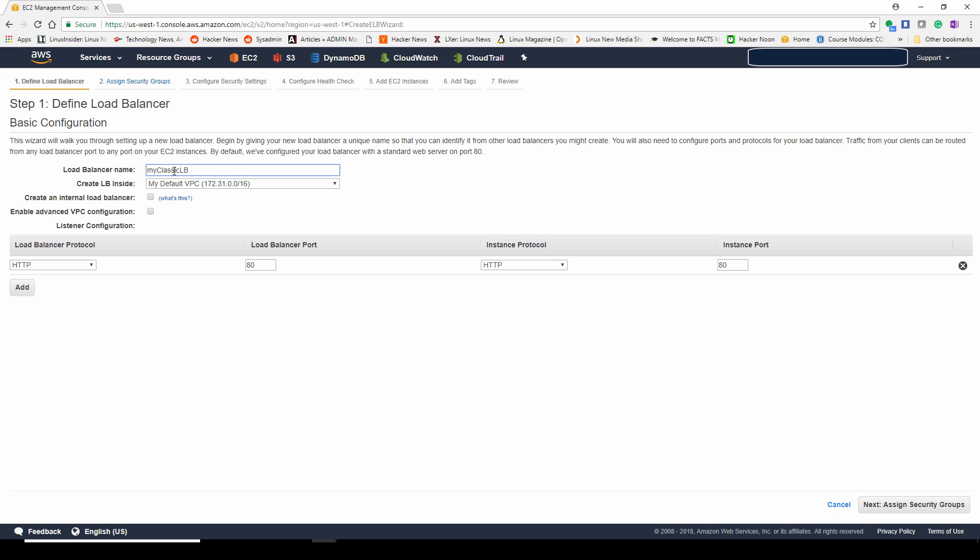You can choose the default network, so our default VPC, Virtual Private Cloud. It's essentially picking a subnet. We don't want an internal Load Balancer, we want external, so that means internet facing. If you choose internal, it will not leave your VPC. Then we want to configure our listener.